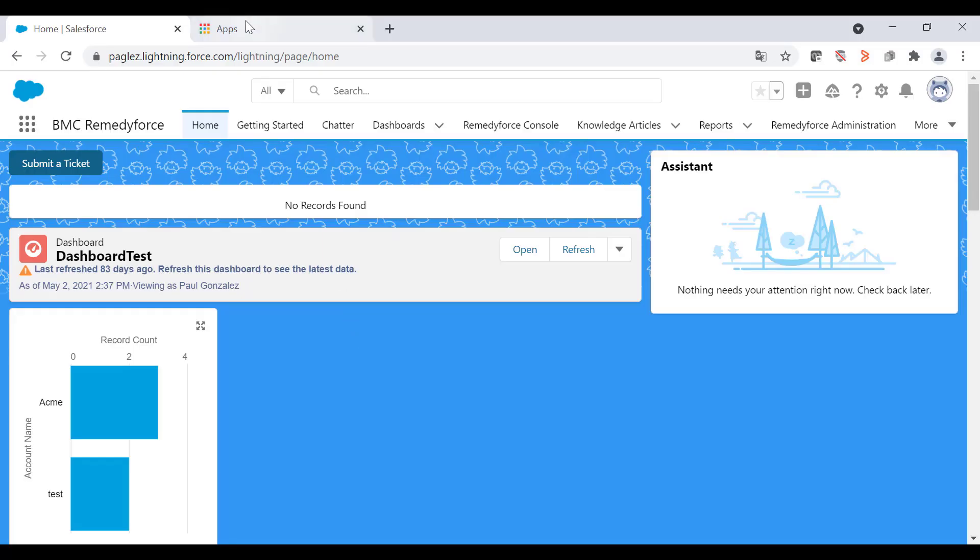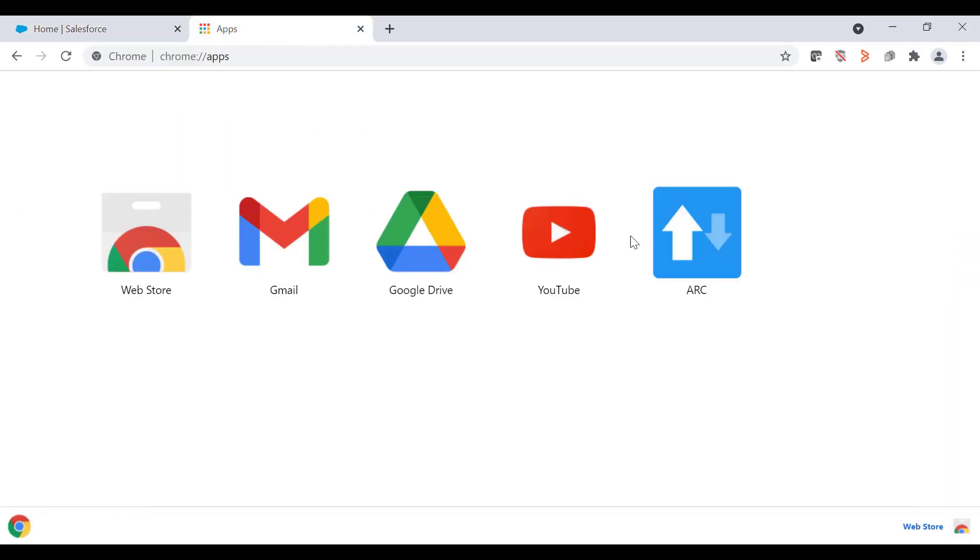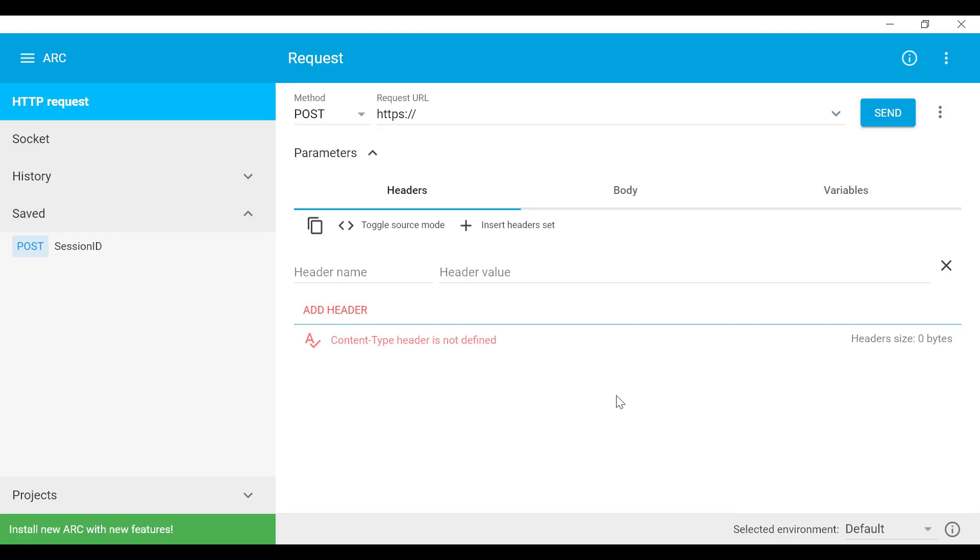In Chrome I have installed this application called Advanced REST Client. You can download the same from the web store or any other external tool. Once I open it you'll see this interface. Now in order to be able to call APIs, first of all we need to get the Salesforce session ID. Let's follow these steps to get it.